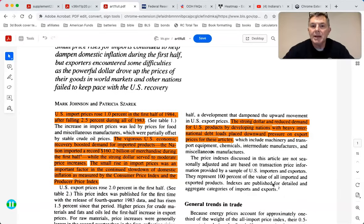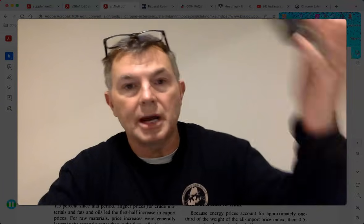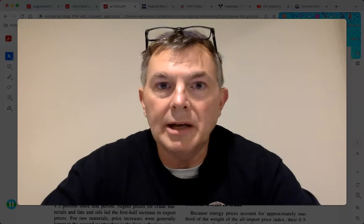The strong dollar and reduced demand for U.S. products by developing nations with heavy international debt placed downward pressure on export prices. These countries didn't have enough money to buy our more expensive products. A strong dollar means it costs more to buy U.S. goods and costs less for us to buy foreign goods. For instance, I just bought this lavalier mic for 15 bucks - made in China - ordered two days ago, got it today.